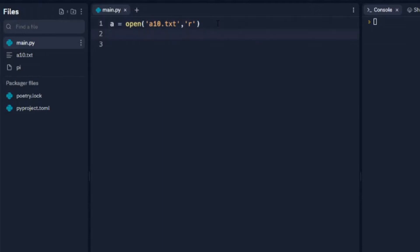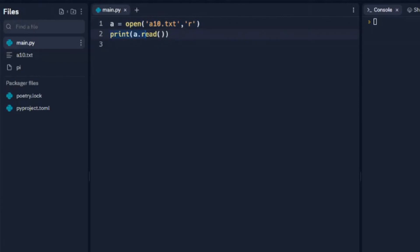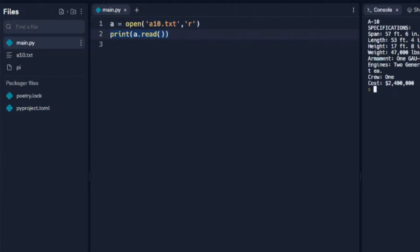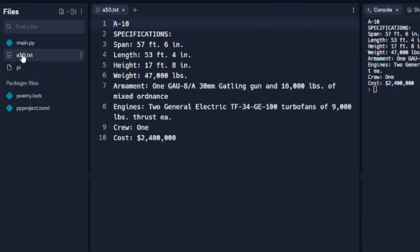So we'll just start off with a simple print, and we're going to print A.read, which is just reading the file. So we open it here and in the print function we read the file. And when we run that we see we just get an output of what the file is, so we'll open that so you can see that that matches.